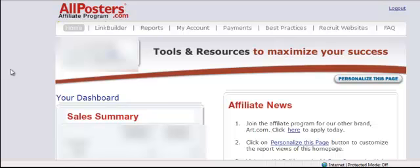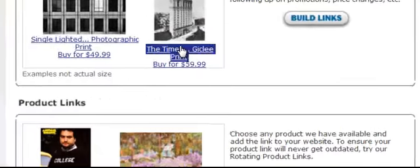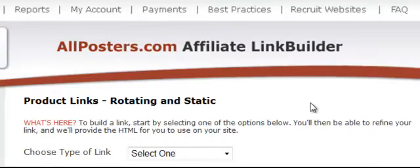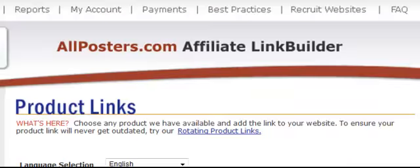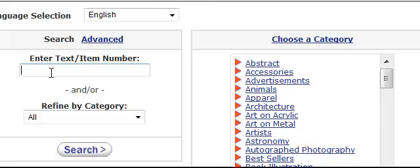There are a number of ways to create or find images that you can add to your website. I'll just show you quickly one way — the way I usually do it. You want to come up to the Link Builder link and click on it. Now scroll down. I generally select Product Links, and I like Static Links — although rotating links are easier, I like the control you get with static.